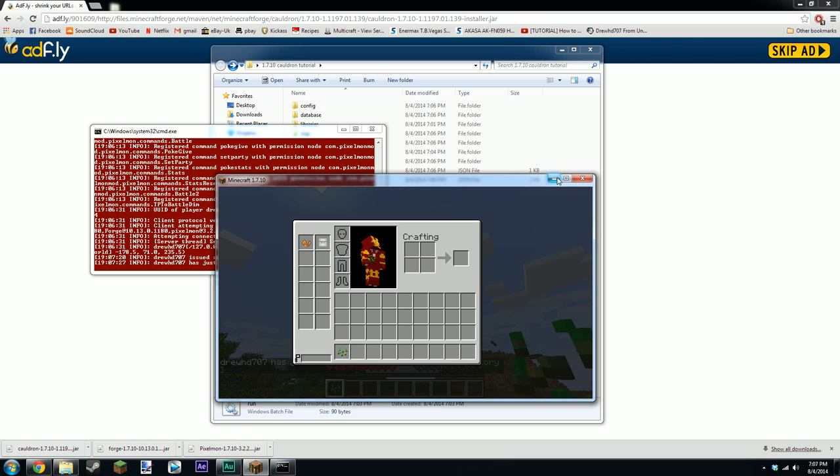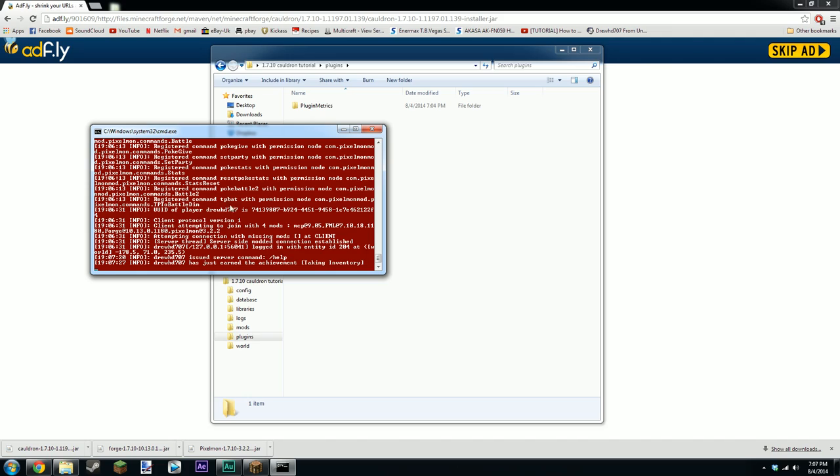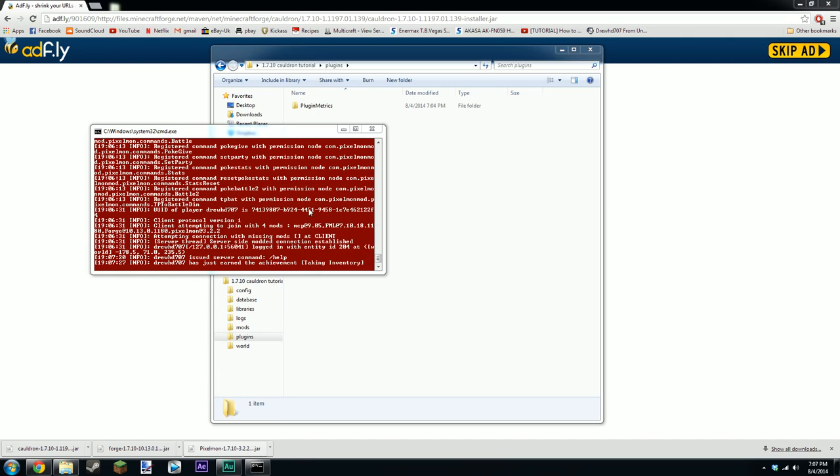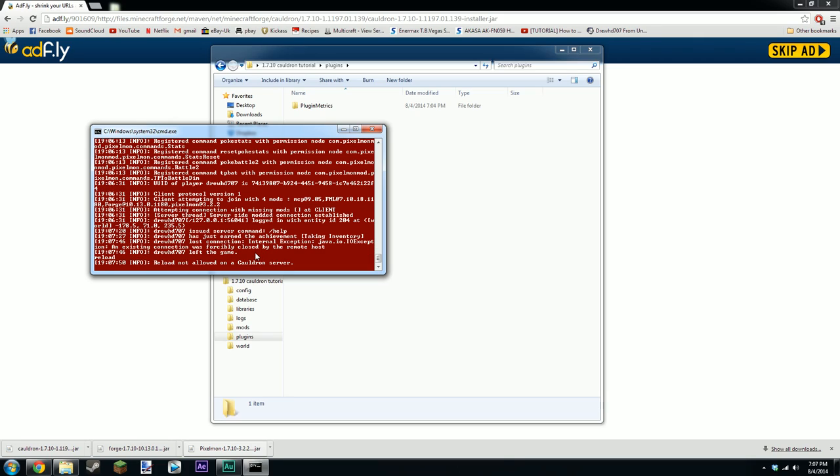That is how you install it. Basically after that you just drop your bucket plugins into the plugins folder and configure them the same as usual. The only thing is because it's a cauldron server or MCPC plus server, I'm going to close my graph it's driving me crazy, you cannot actually do reload as as I demonstrated there.